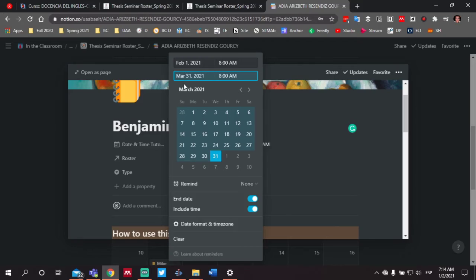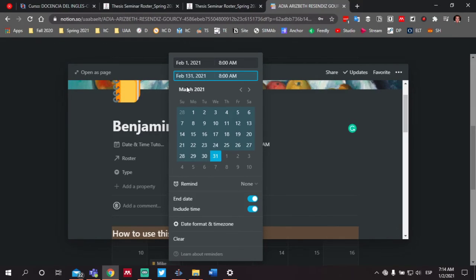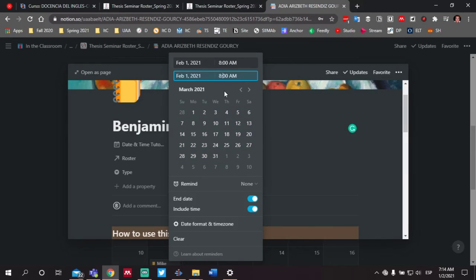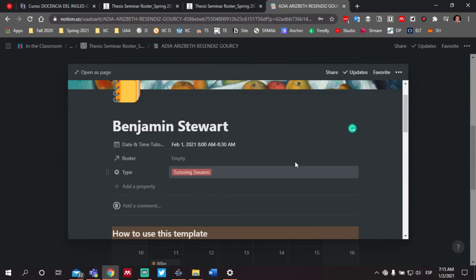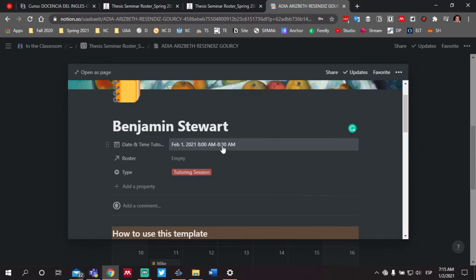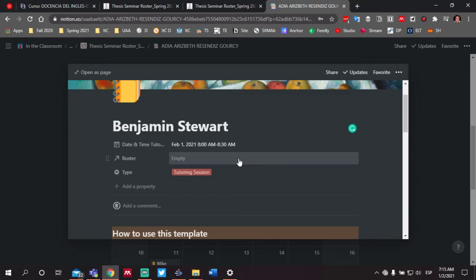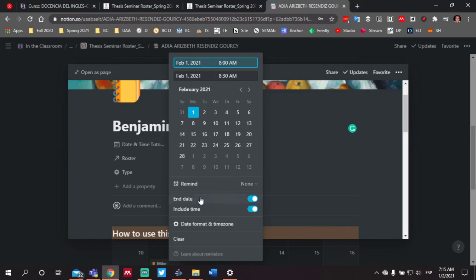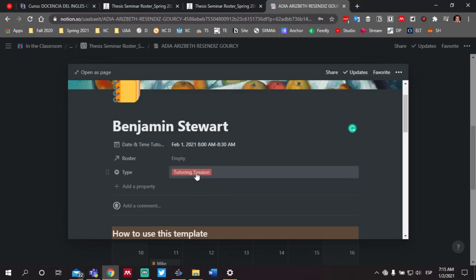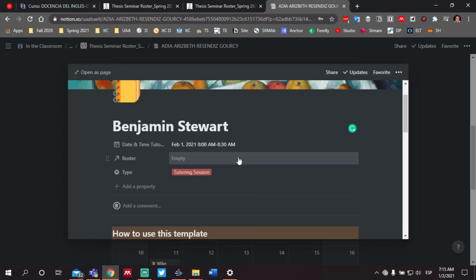We want an end date — same day, February 1st — and we want to indicate a time of 8:30 a.m. Then we can just click out of there and we see now we've scheduled February 1st from 8 a.m. to 8:30 a.m. Remember, our tutoring sessions are half-hour increments. Make sure that we select end date and include time for scheduling our tutoring sessions. We want that precision so that everyone knows when everyone is scheduling, so that we can work around each other's schedules when we're submitting our tutoring session template.